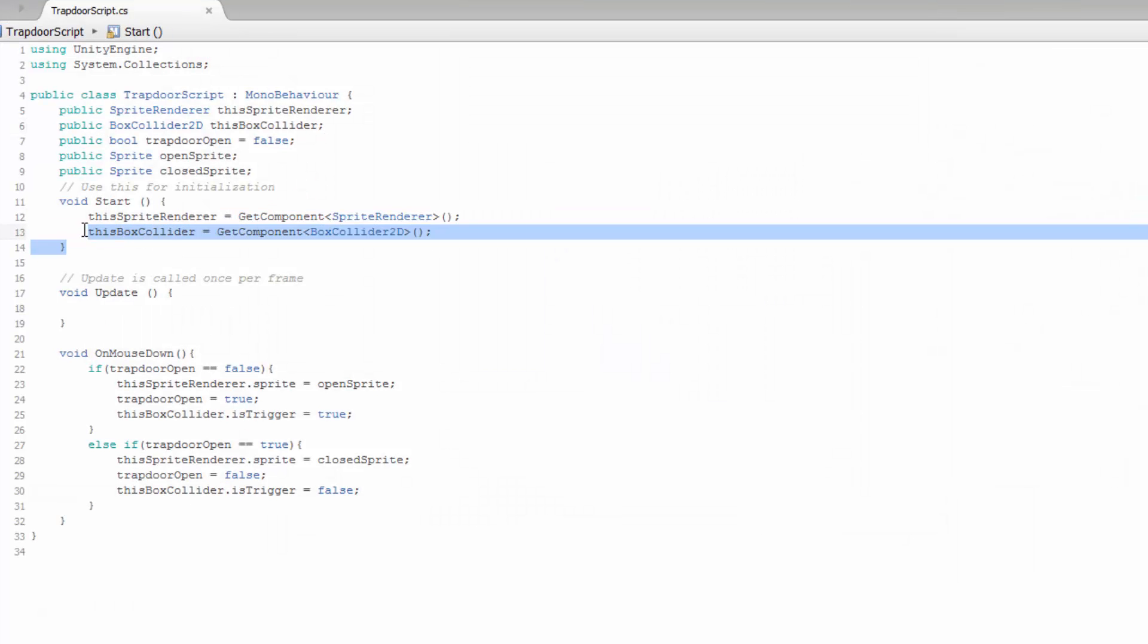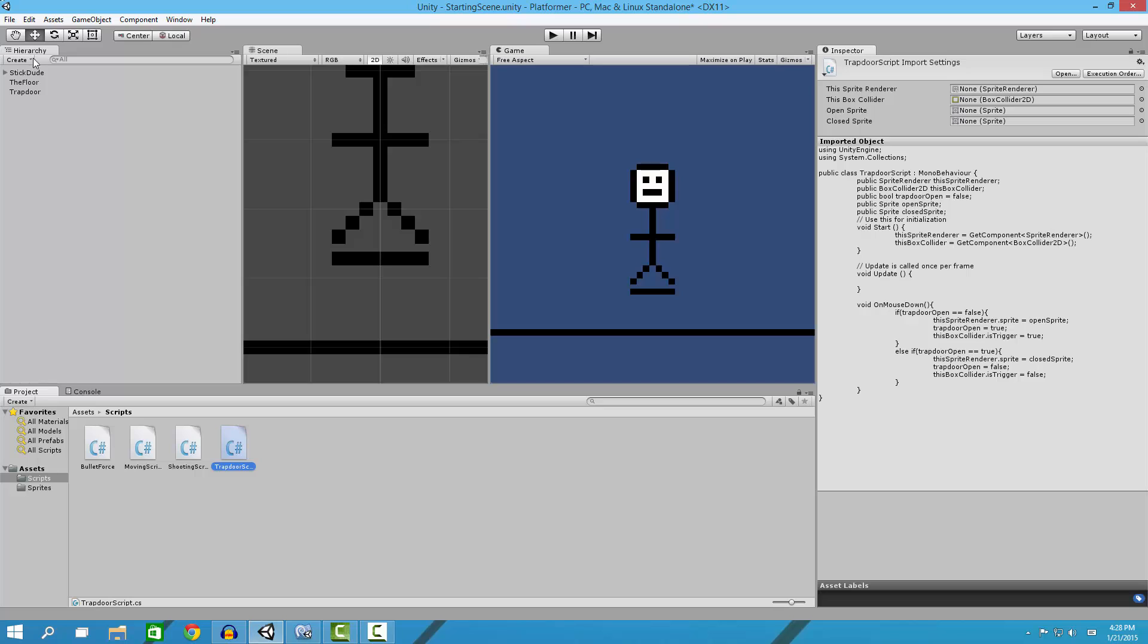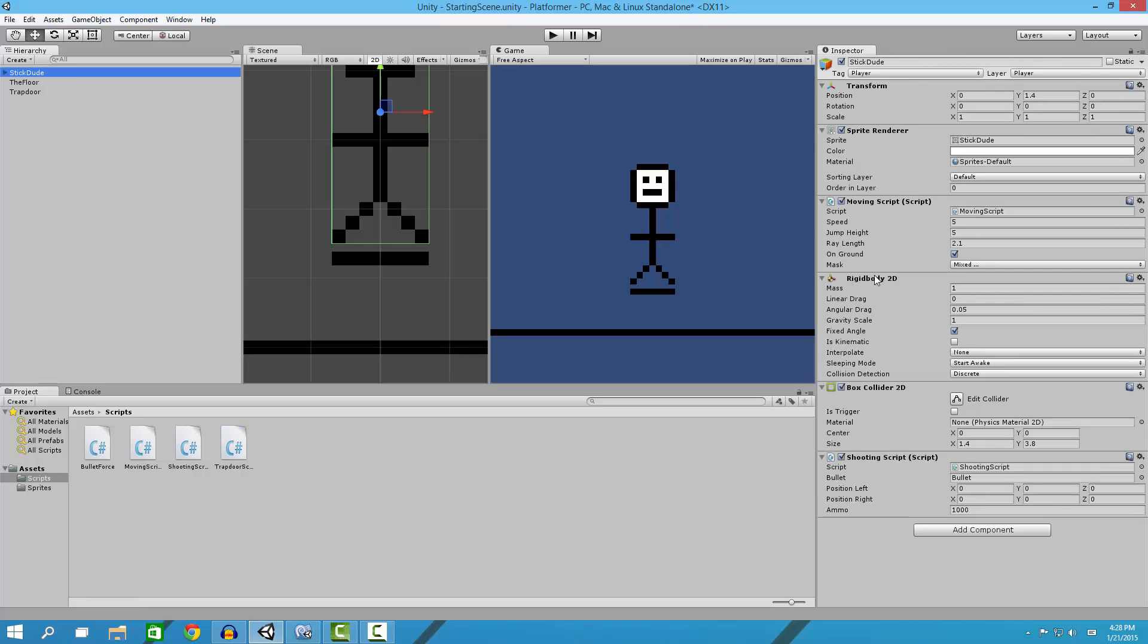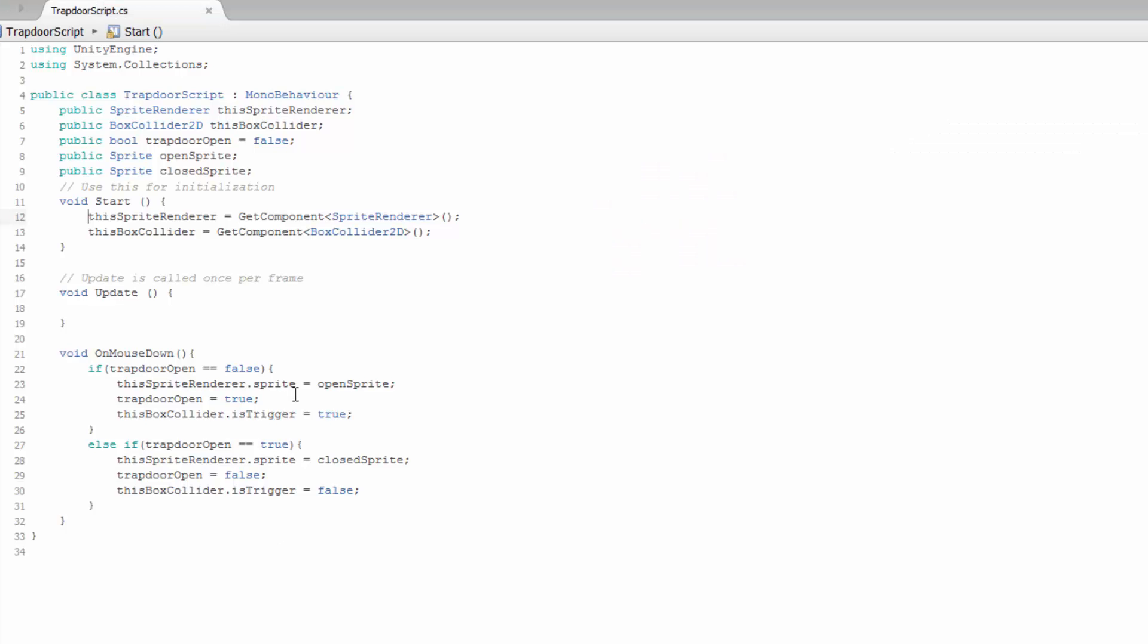We get the component on our game object. So we click here, and then we find our box collider and our sprite renderer, and then we get those so we can modify them.